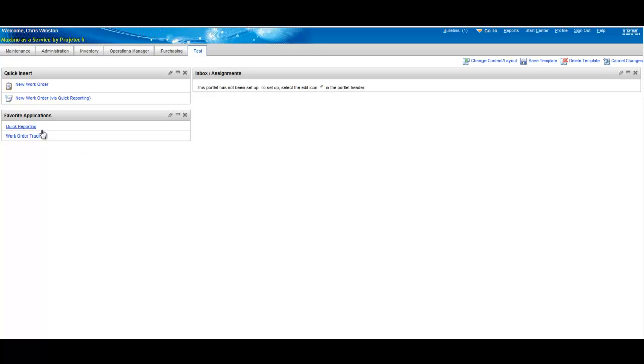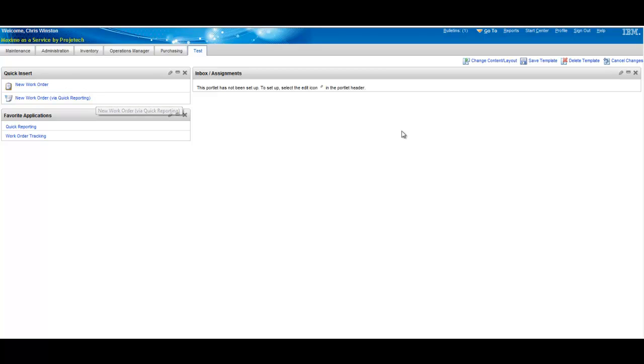And we'll finish that off. You can see now quick reporting is the first one on the list as opposed to quick insert. It just picked up new work order, work order tracking and quick reporting in a second.